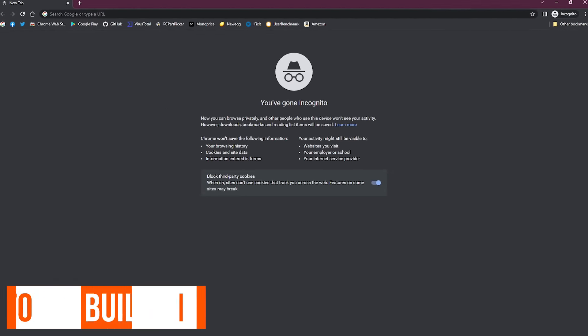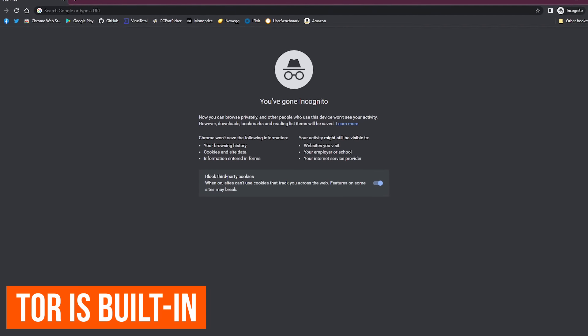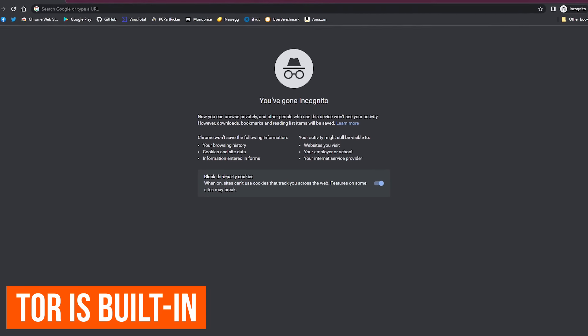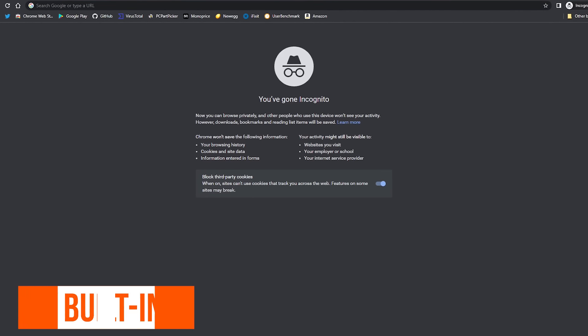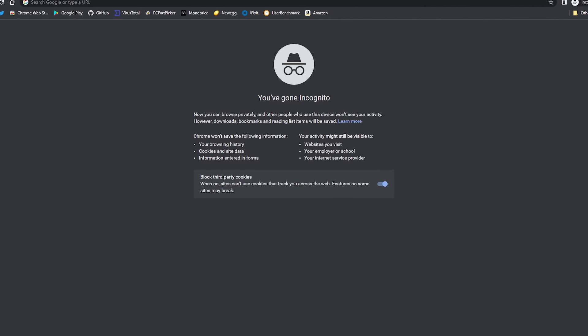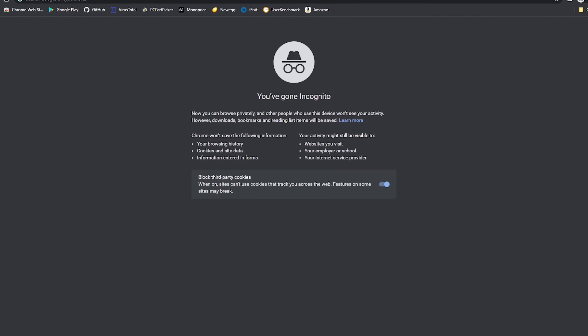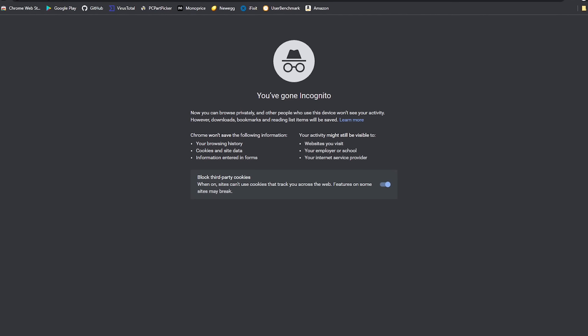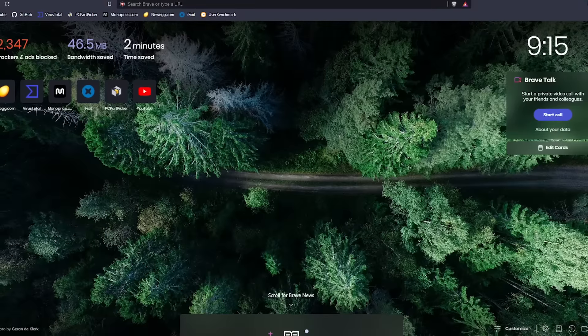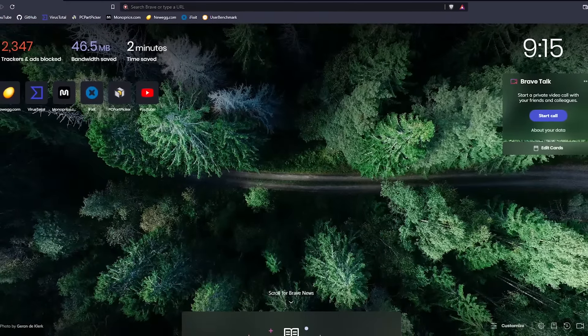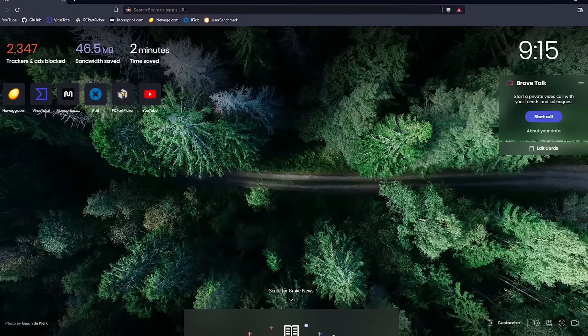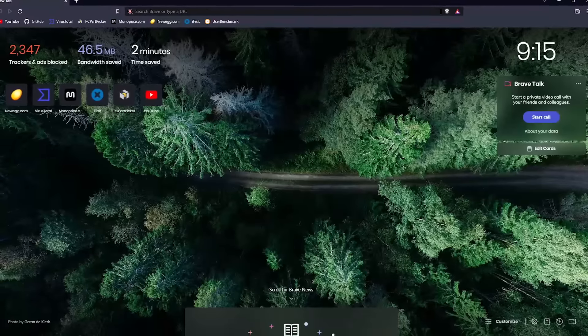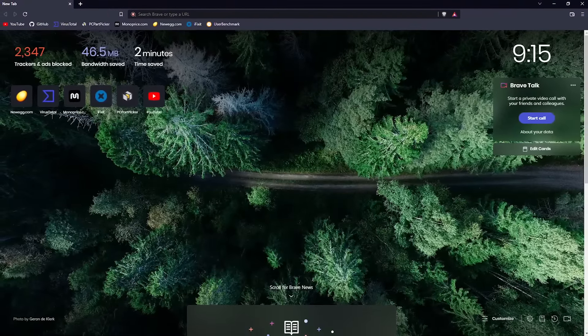Like most browsers, Chrome has a private window option they call incognito mode. Using this, Chrome won't save any of your browsing history, cookies, form data, and other site data, which comes in handy if you're sharing a computer with others. Brave goes a step further. In addition to offering a similar private window option, they also give you the option to open a private window with Tor connectivity.